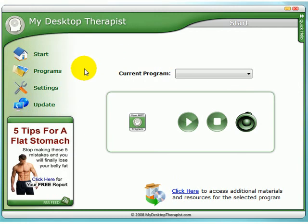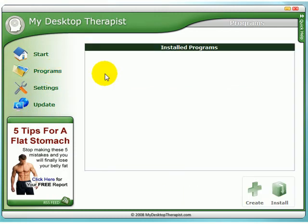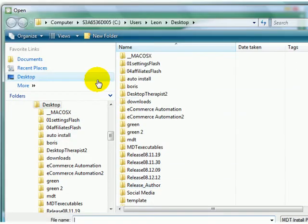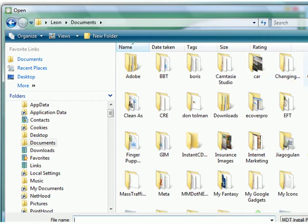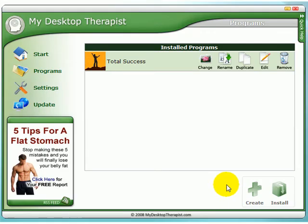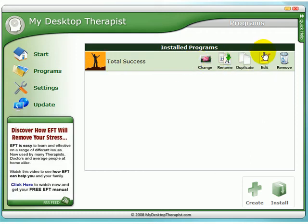The first thing that you want to do is select a program. If you've downloaded one of our programs, all you need to do is click Programs, go to Install, and find the folder that your program is in and load it in. It's as simple as that. Once this is done it will be there forever.